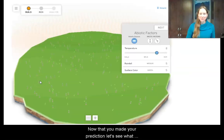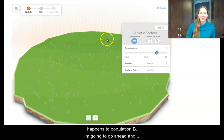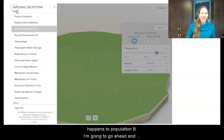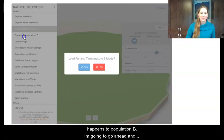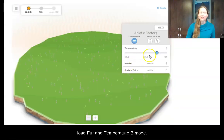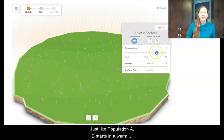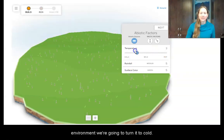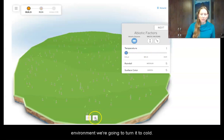Now that you've made your prediction, let's see what happens to population B. I'm going to go ahead and load the temperature B mode. Just like population A, the start is a warm environment and we're going to turn it to cold.